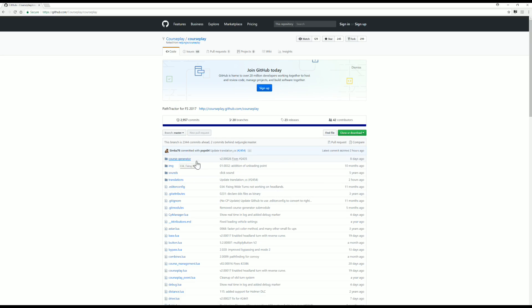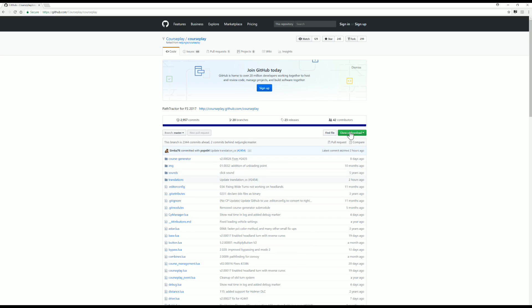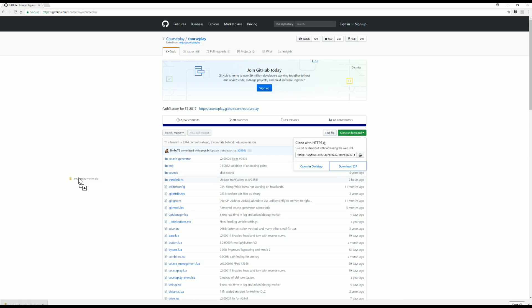If you look at these files, you'll see that eight days ago the CourseGenerator was changed, ten months ago the image was changed, two hours ago there were some translation changes, eleven months ago the EditorConfig was changed — so you can see they're constantly working on this. The first thing you need to do is go up here where it says 'Clone or Download', click on that and say 'Download as a ZIP'. This will show up in your download folder on your computer.